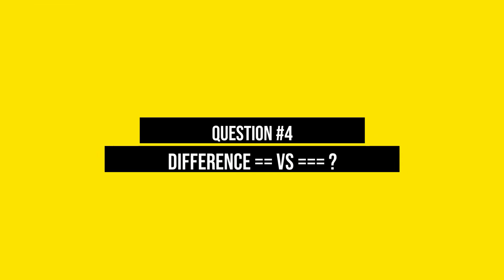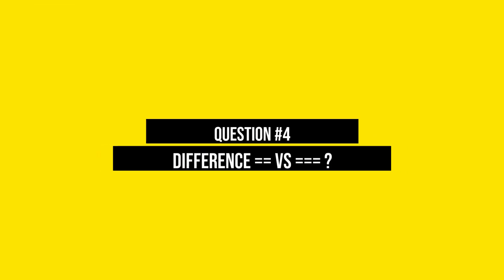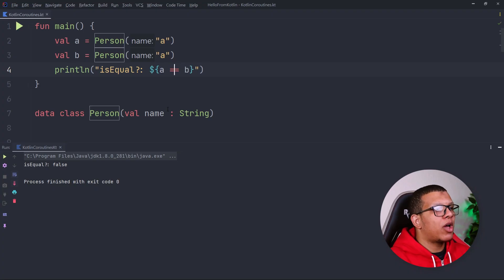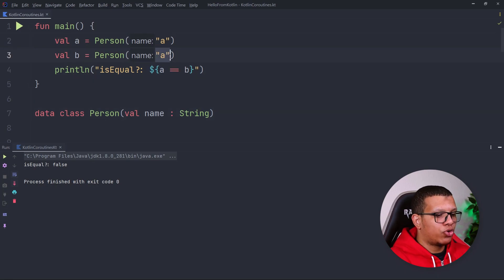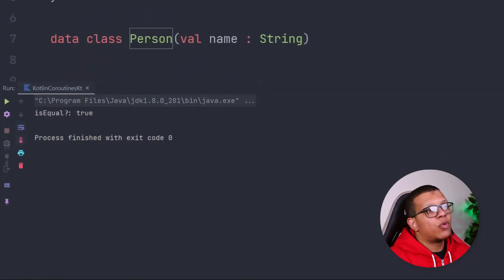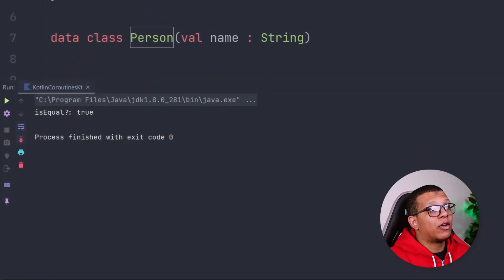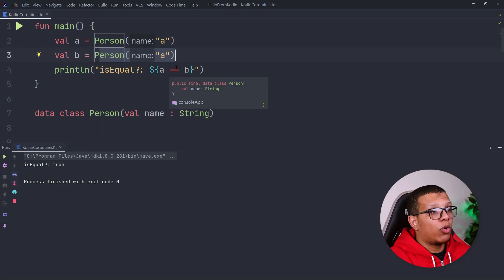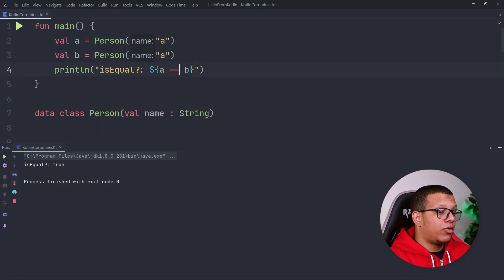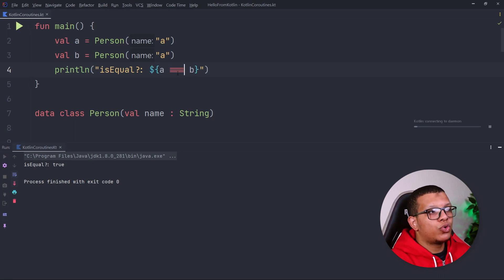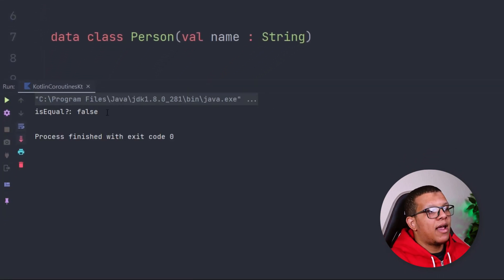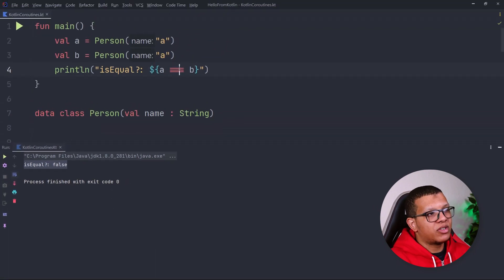The next question is: what is the main difference between double equals (==) and triple equals (===) in Kotlin? If you have a data class Person, == will compare the content or value based on the equals method — so two Person objects with the same data will return true. If you use triple equals (===), this compares references, so it should produce false for two separately created objects. That's the difference: == compares content, === compares references.